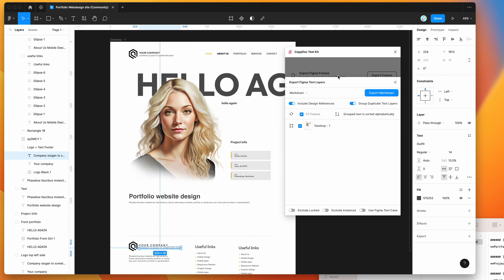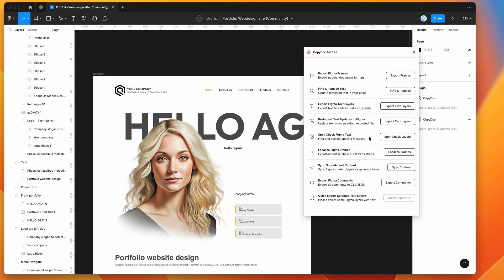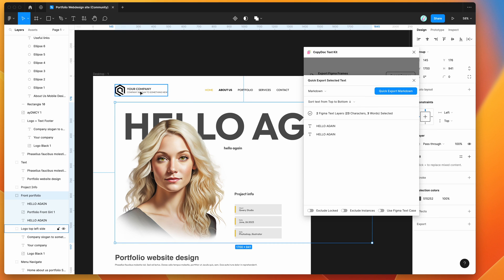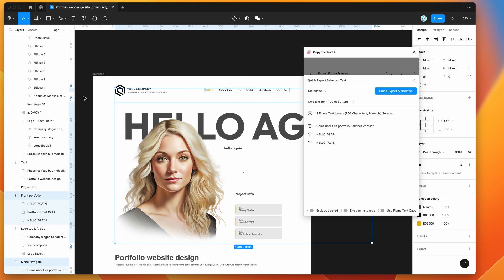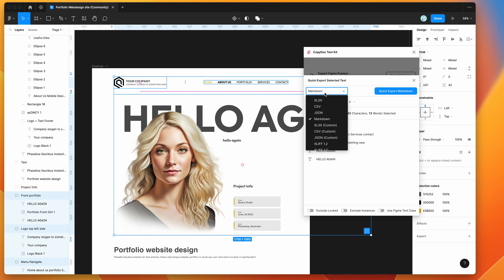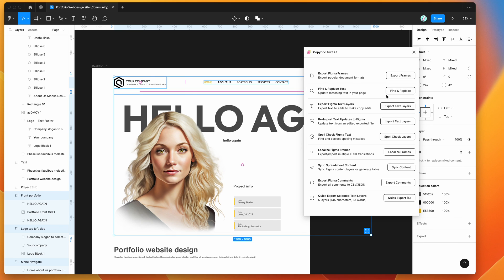The last thing you can do, if you don't want to export entire frames, is use the quick export option. Click the quick export button with some layers selected and it will automatically export just those text layers — a much smaller export if you only want certain layers rather than the entire Figma frame. You can then export to markdown and re-import using the import text layers button.